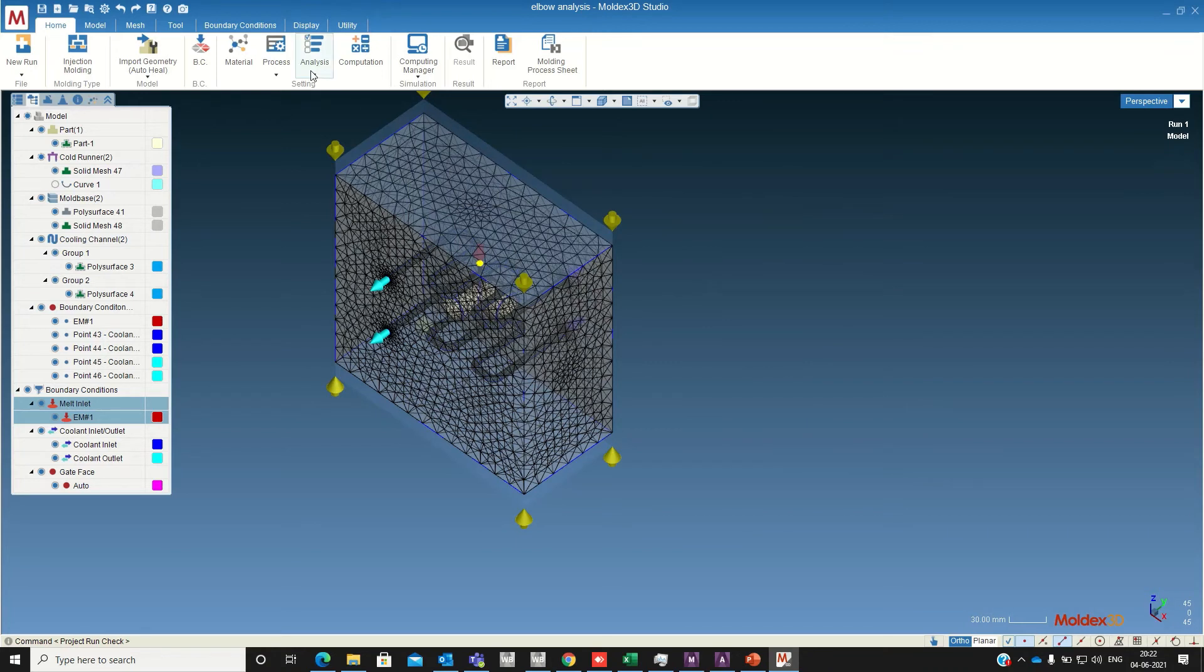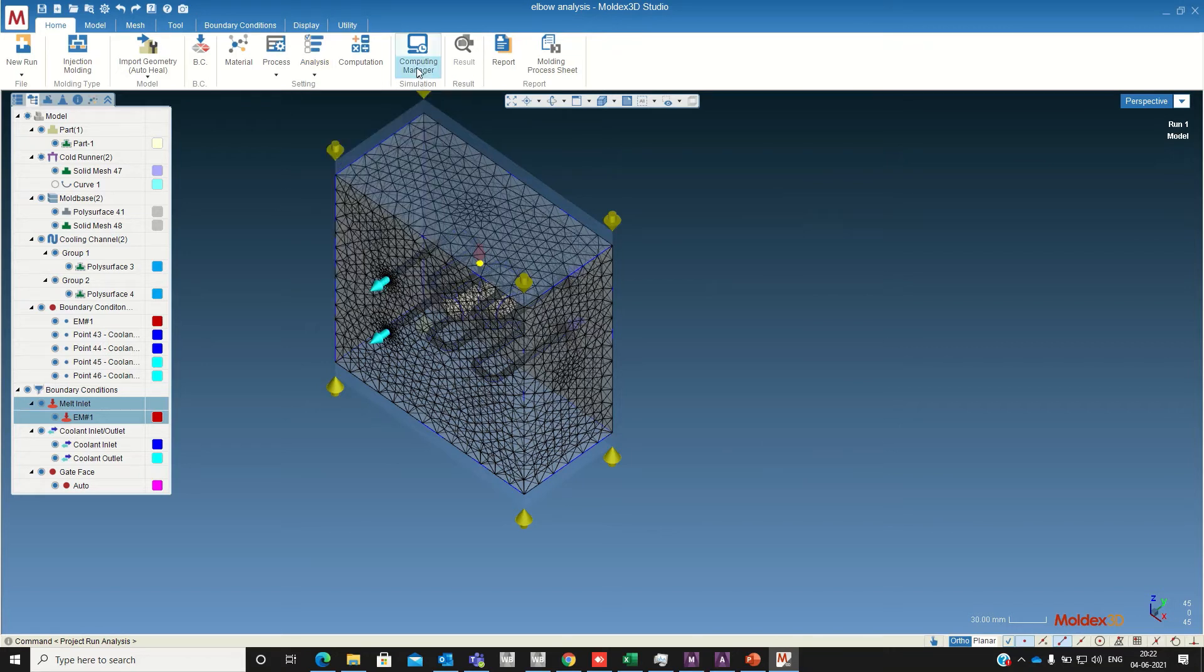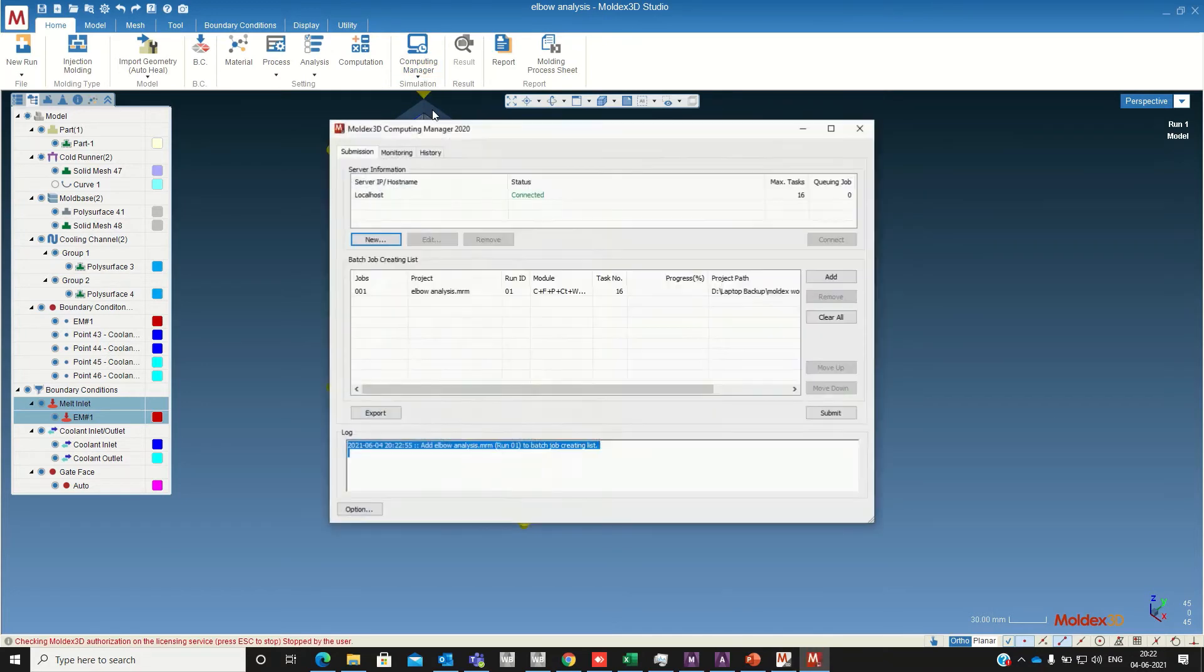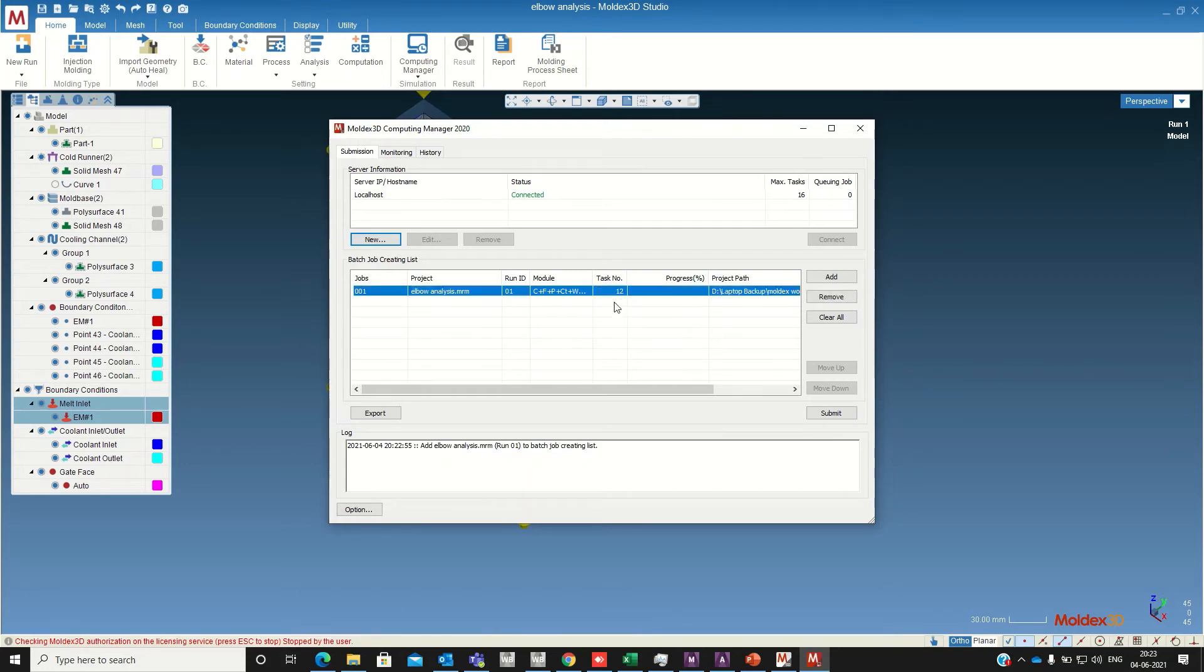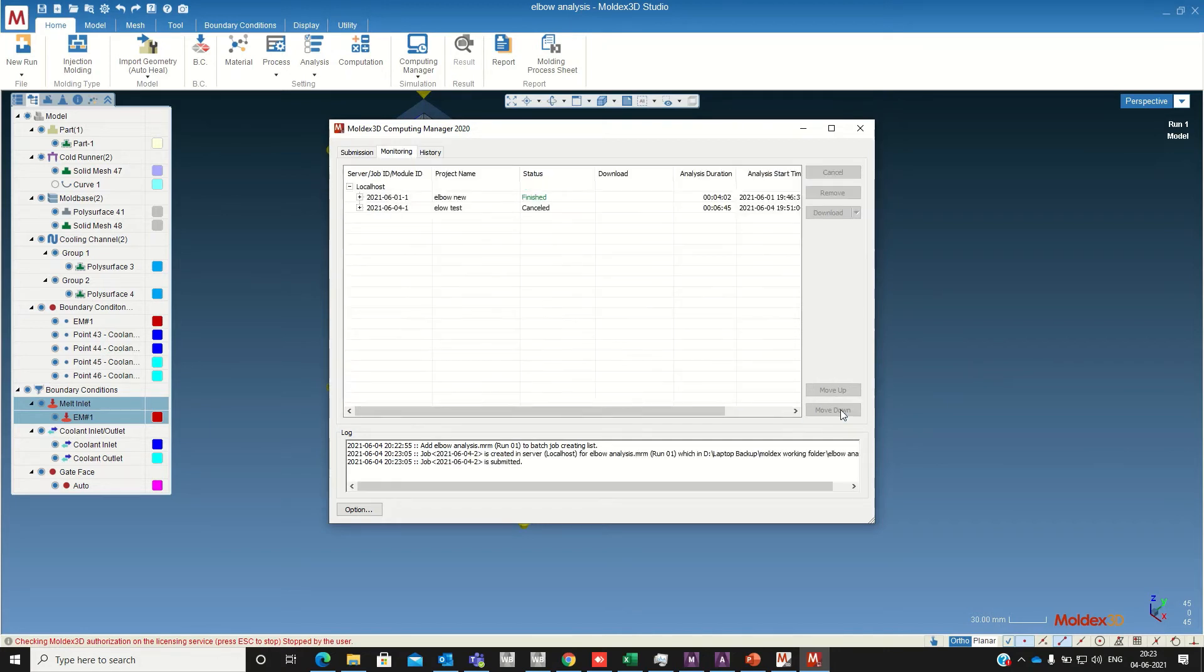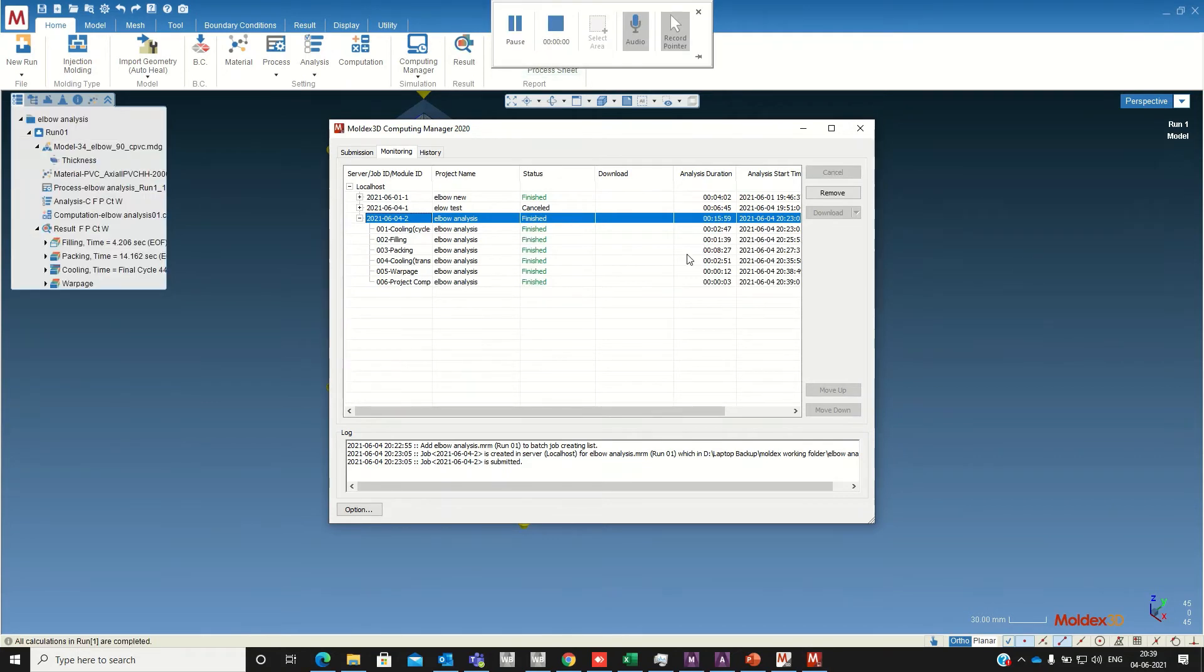And I want a transient analysis of complete cooling, filling, packing and warping, so I am selecting that and select the computing manager. Select it and submit. Now it is running. So it is completed, it takes around 15 minutes.